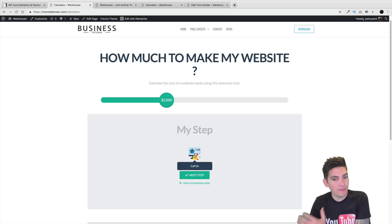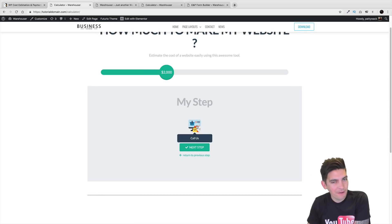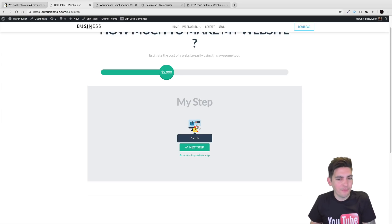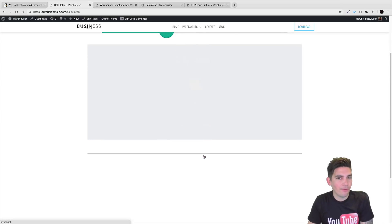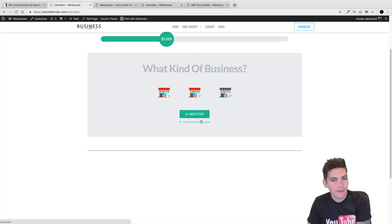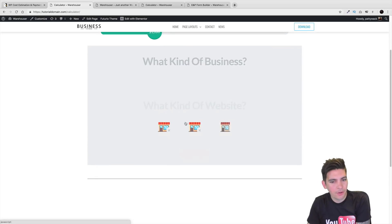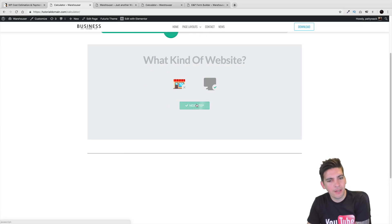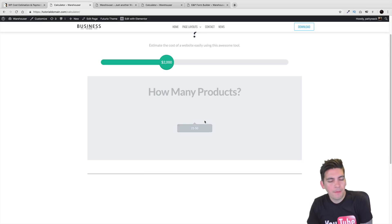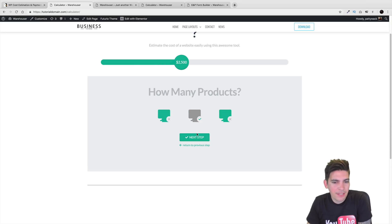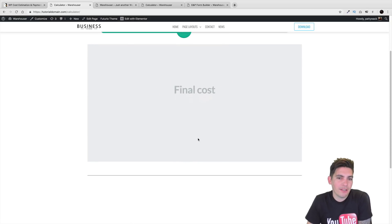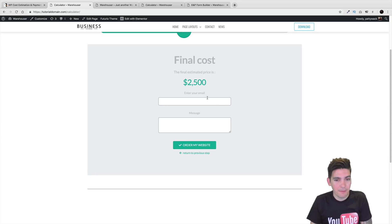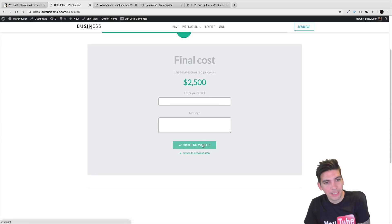Of course we should select something else but here it just says call us — maybe we should have put a phone number, made it more nice and friendly. But that's just an example of what you can do with this plugin. Let's go back and check out the e-commerce option. Maybe I changed my mind — I want an e-commerce website. How many products? Maybe I got 20 products — I'm selling dog stuff. The final cost: $2,000 to $100... I'm sold. Go ahead and sign me up — email, message, order my website. Done.